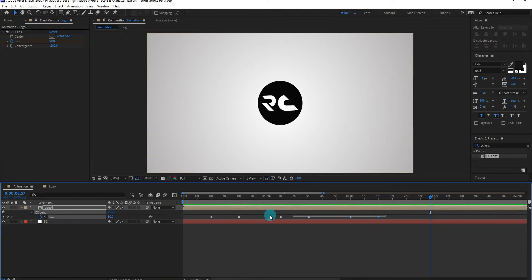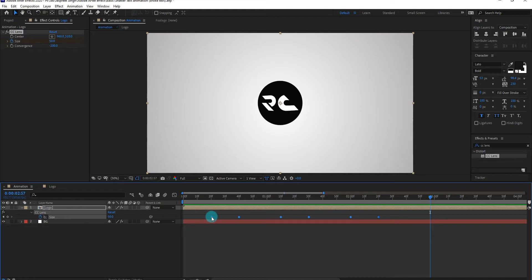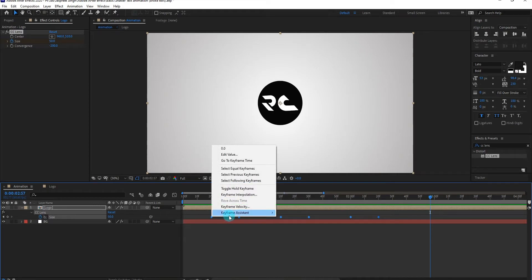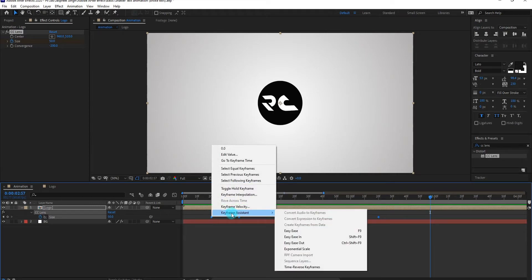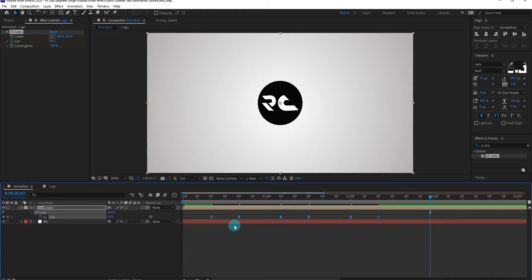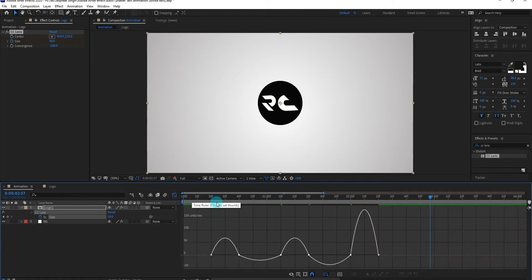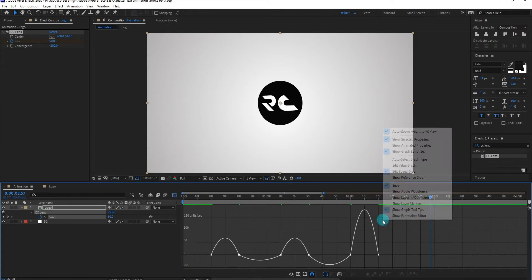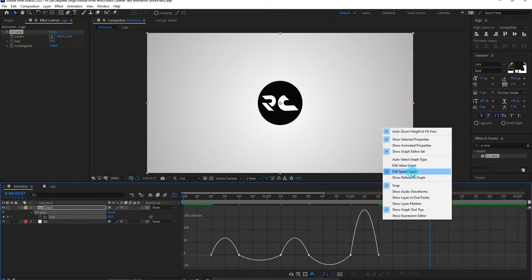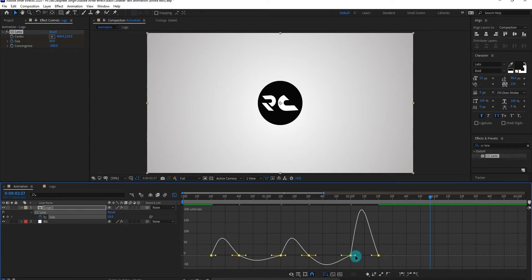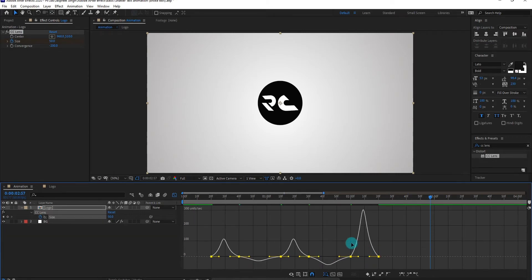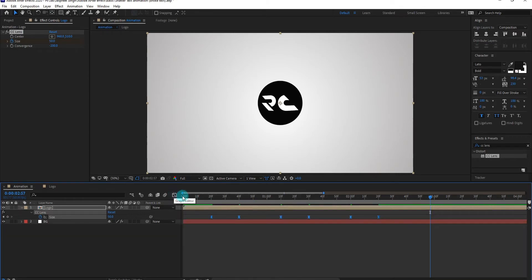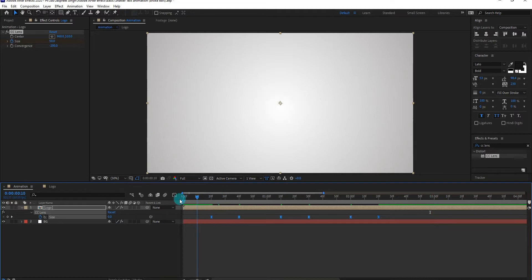Now select all keyframes, right click on it, go to the keyframe assistant and select easy ease. Now go to graph editor, and if your graph editor does not look like this, then right click and select edit speed graph not value graph. Now change the curve something like that. Now our animation look like this.